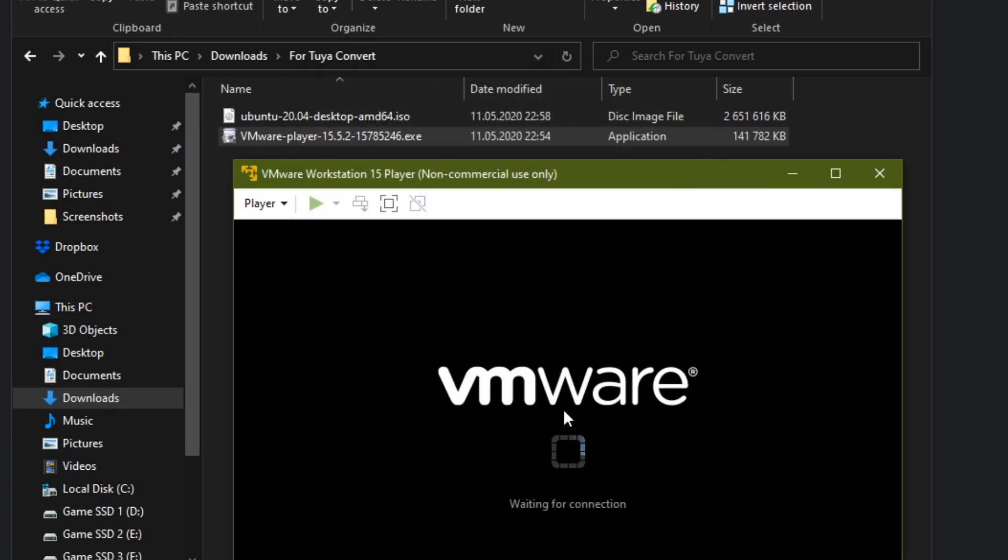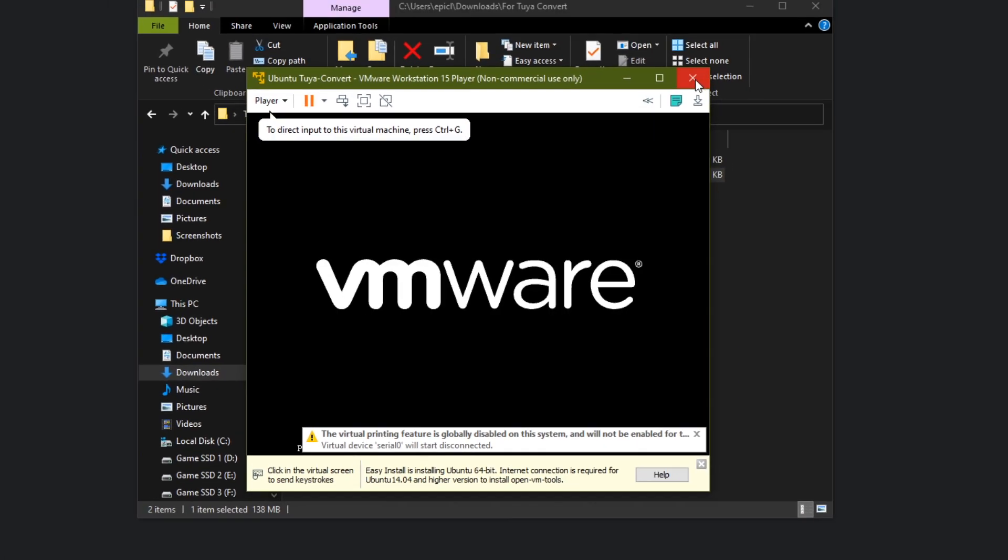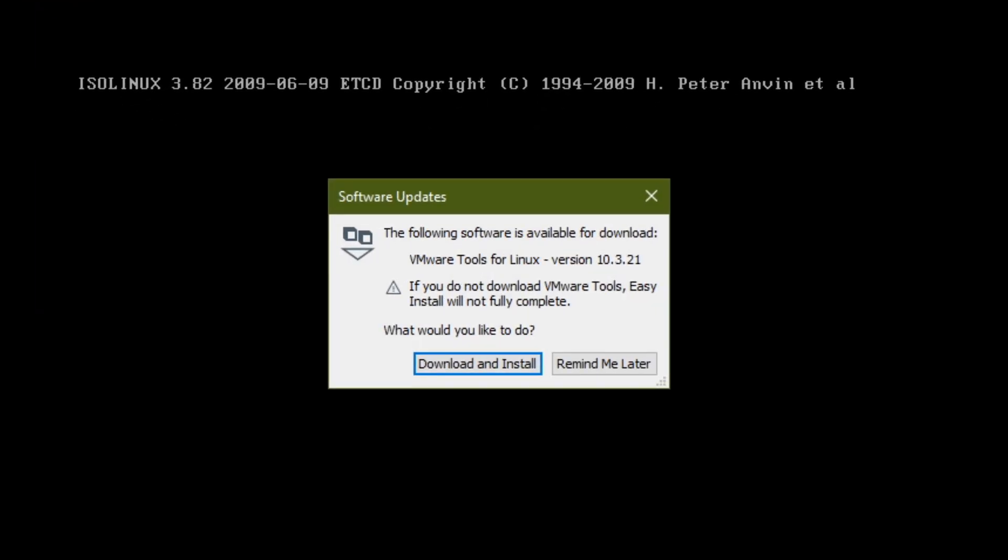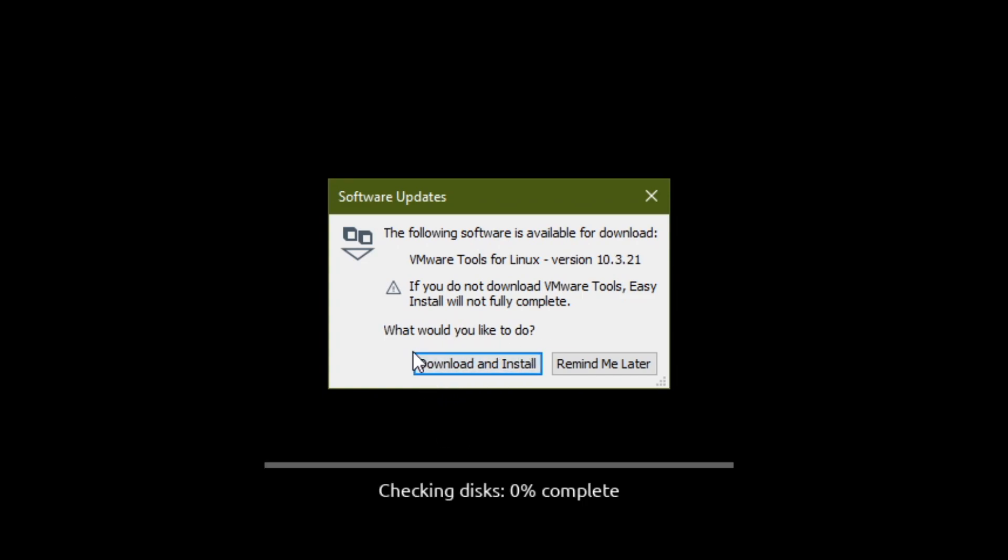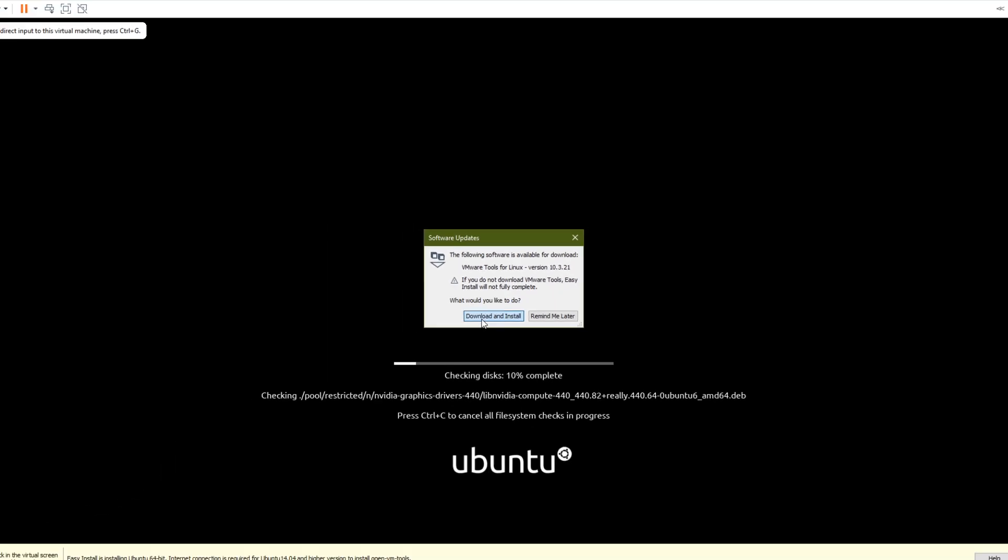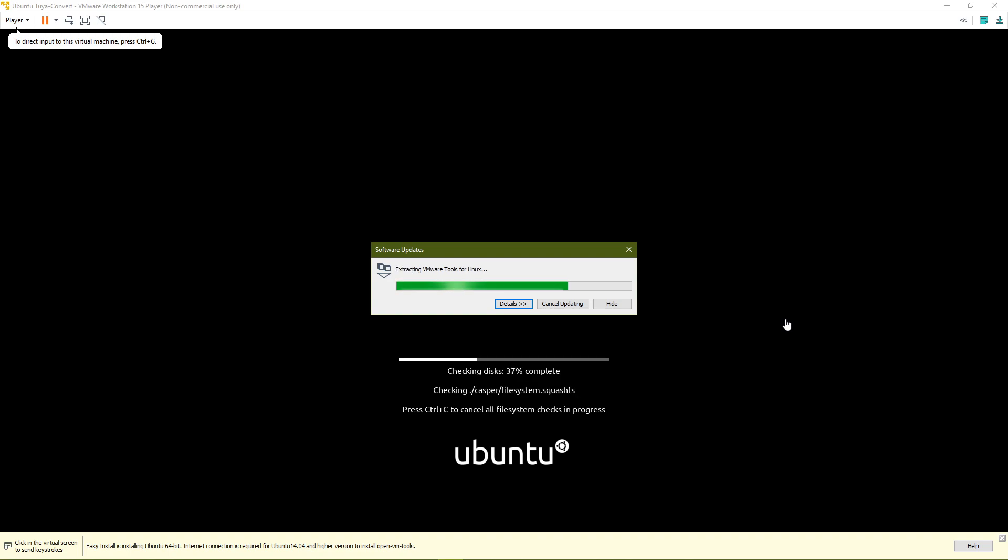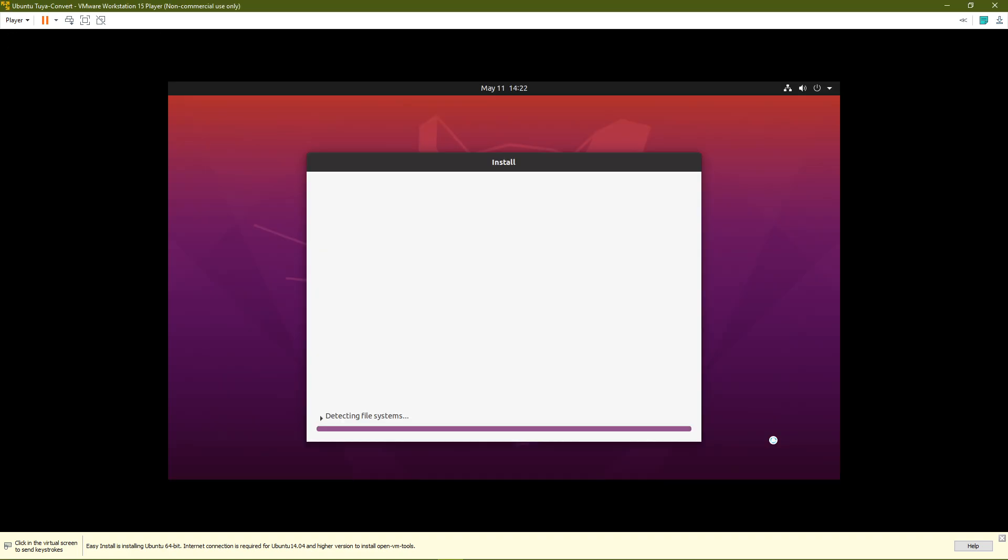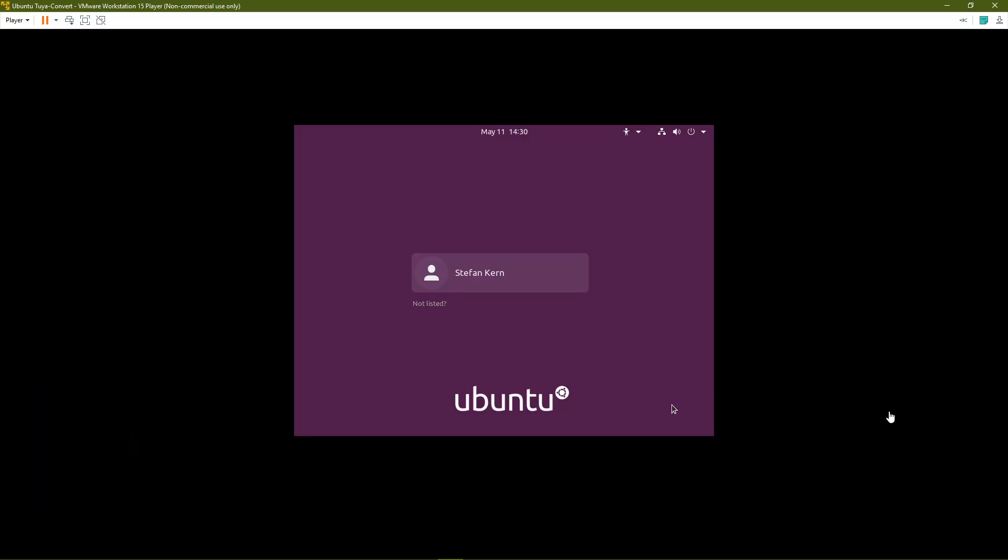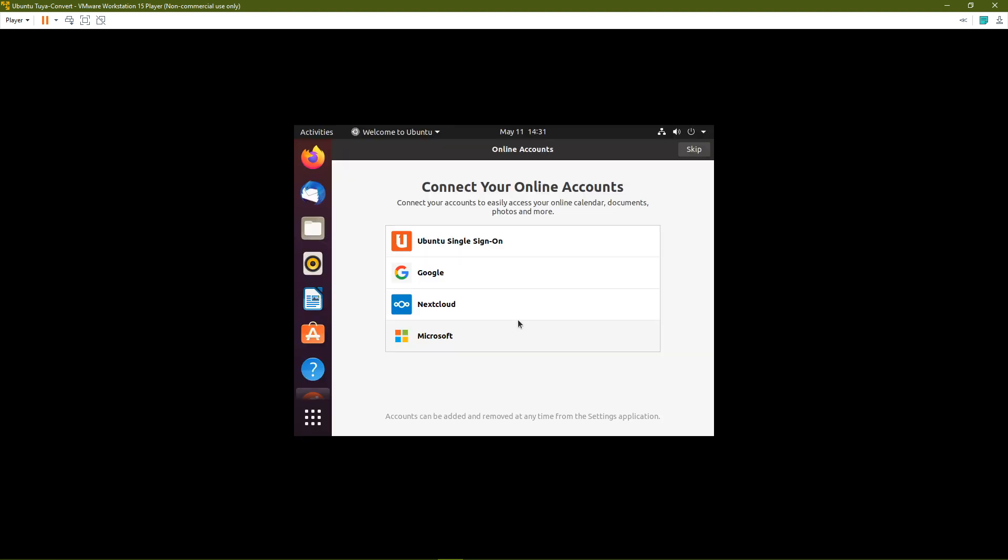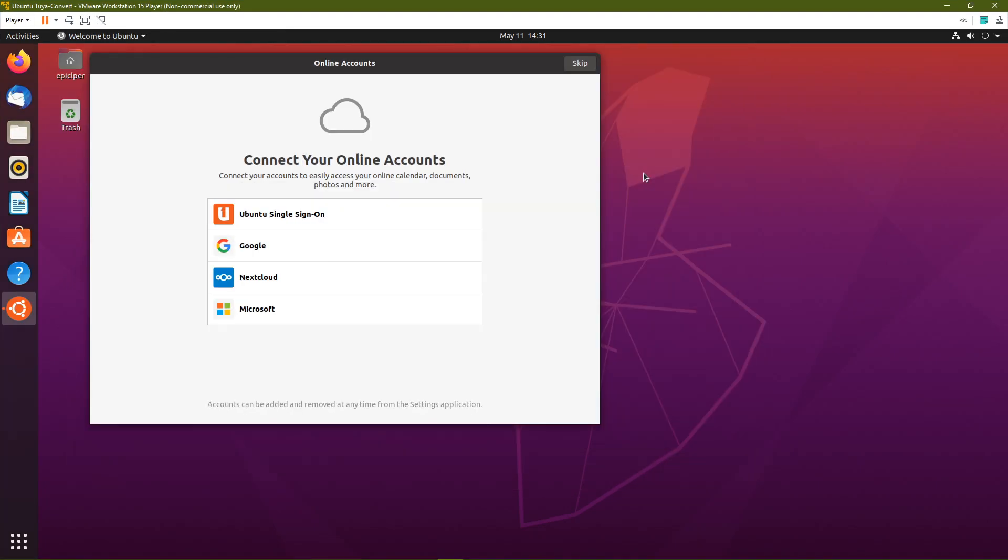Once you click finish, the installation process will automatically start so you don't have to do anything anymore. If you get a software update popup, just click on Download and Install and let it finish. After the install finished, you'll be greeted with a login screen. Just use the password you gave it earlier. If your screen size is way too small, just minimize the window and maximize it again and that should fix it.